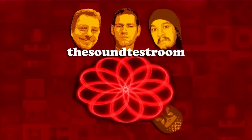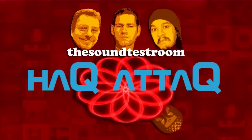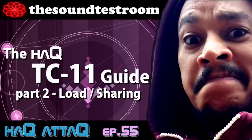The Sound Test Room. Hello and welcome to The Sound Test Room. This is the Hack Attack Show.